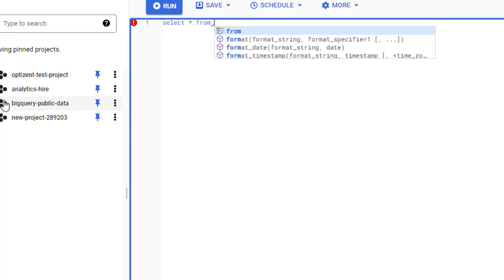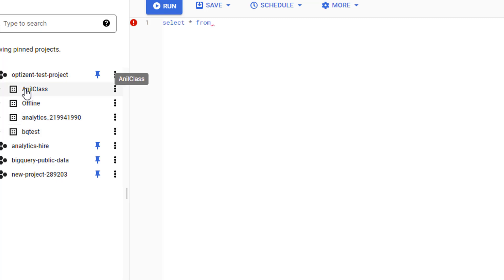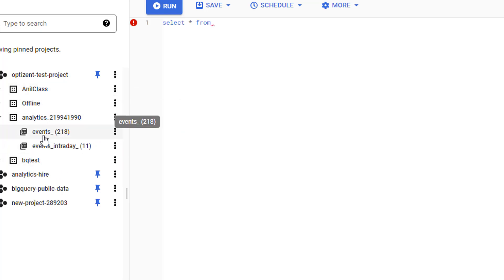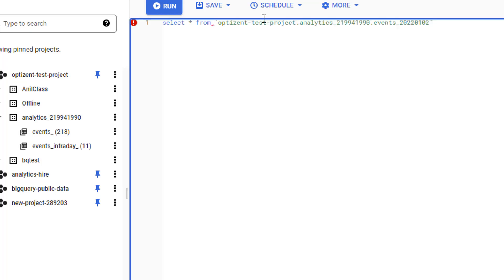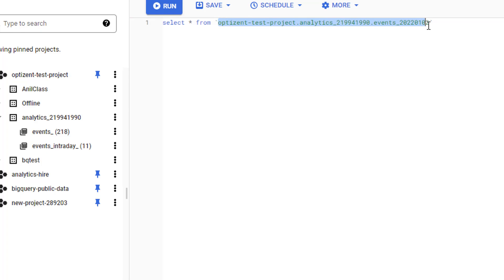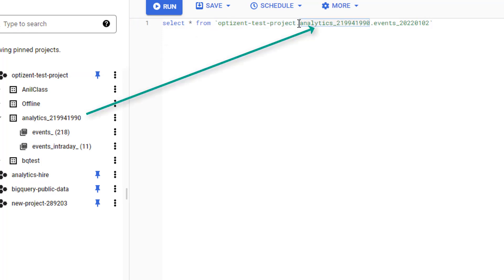All your tables are listed under your projects. If I expand any of these projects, I can see all the data sets under that project, and within the data set I have the list of tables. Google Analytics 4 sends the data in an events table — each day of data is stored in a separate table, which is why you're seeing 218 tables. Let's pick one and write it here by enclosing the complete table name in single quotes.